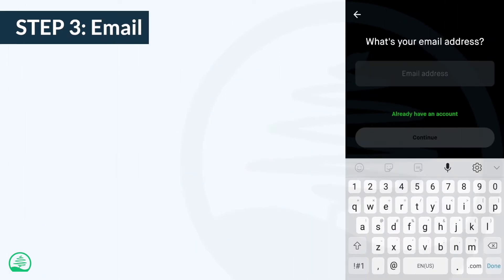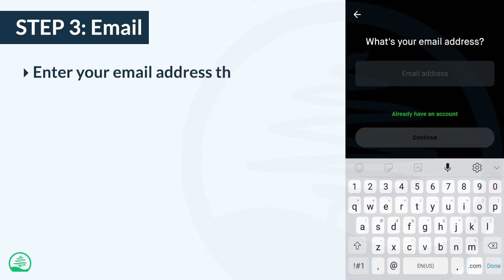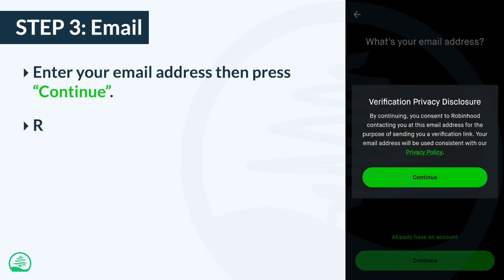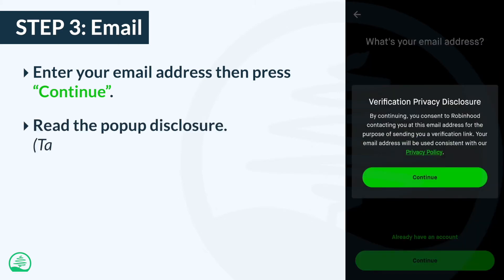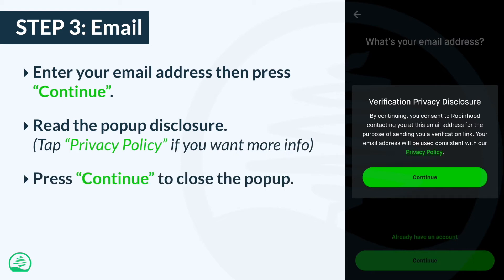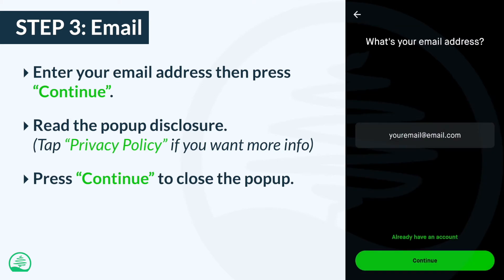For this step, enter the email address you wish to use for your Robinhood account, then press continue. You'll get a privacy popup — read it. If you want to know more details, you can tap the privacy link. Otherwise, press continue to close the popup, then press continue again to proceed.